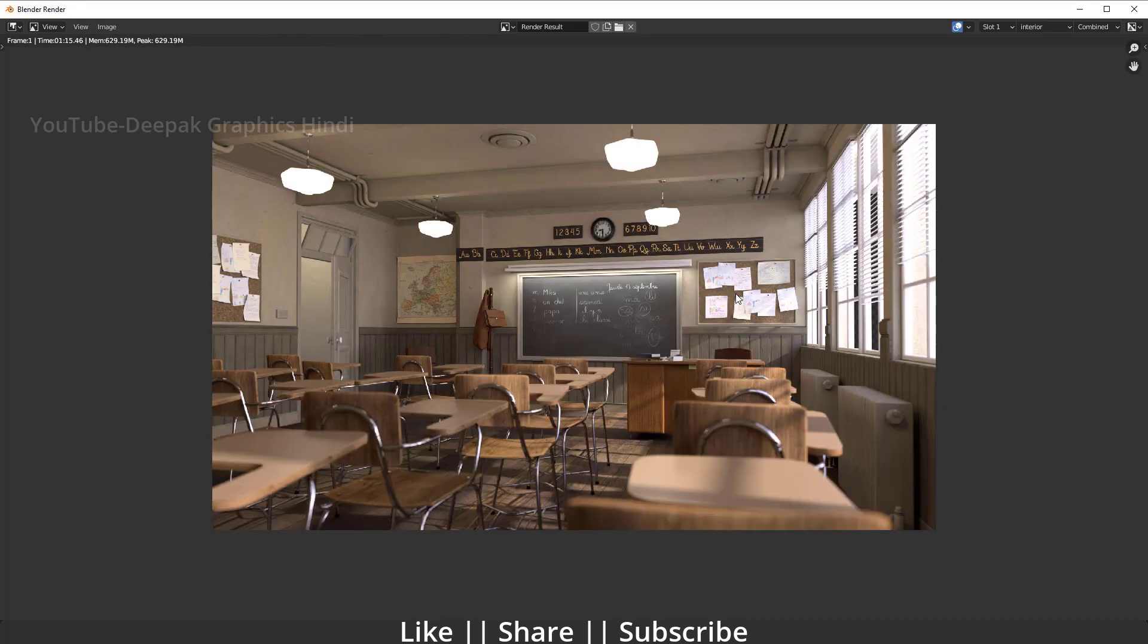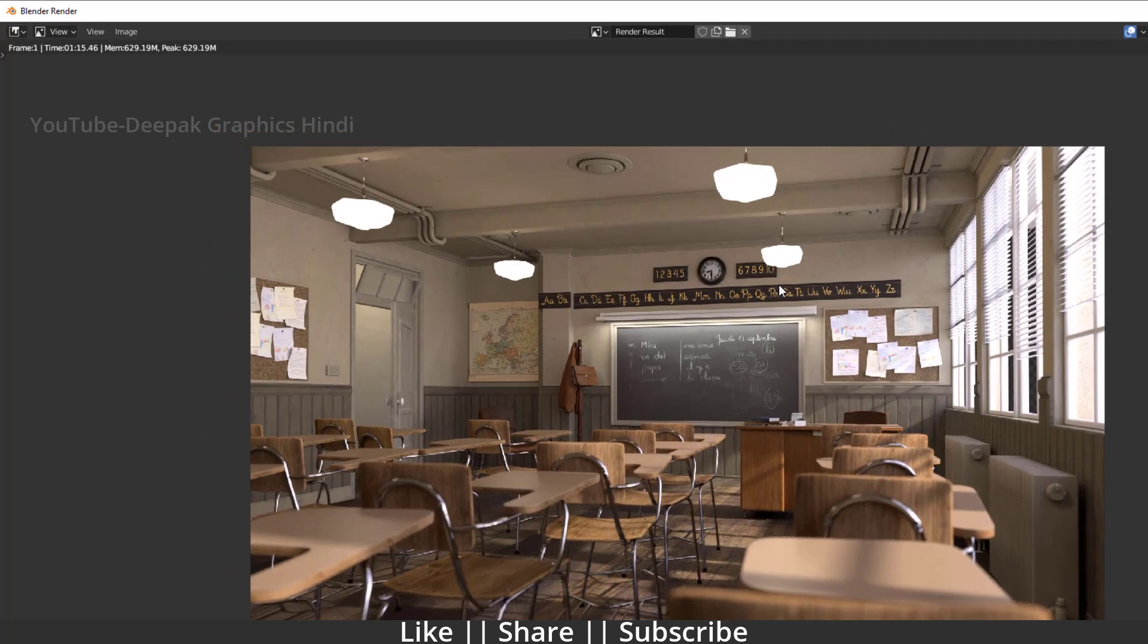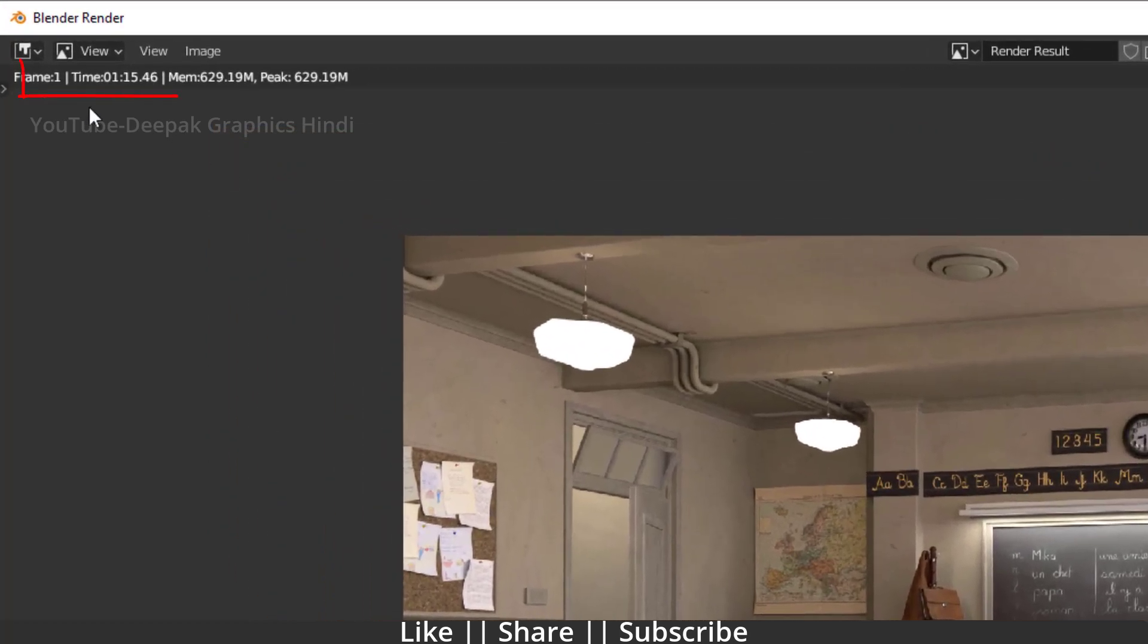Okay, so guys, here you can see our first render is complete. In this render we didn't do any setting yet, and here you can see it took almost 1 minute 15 seconds, which is so much time by the way.